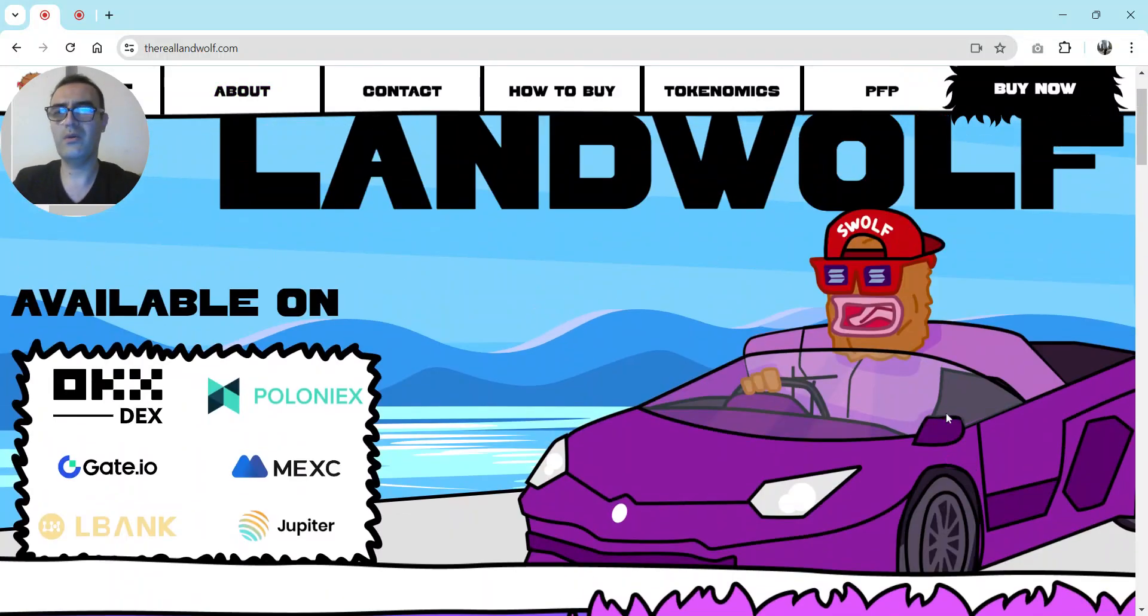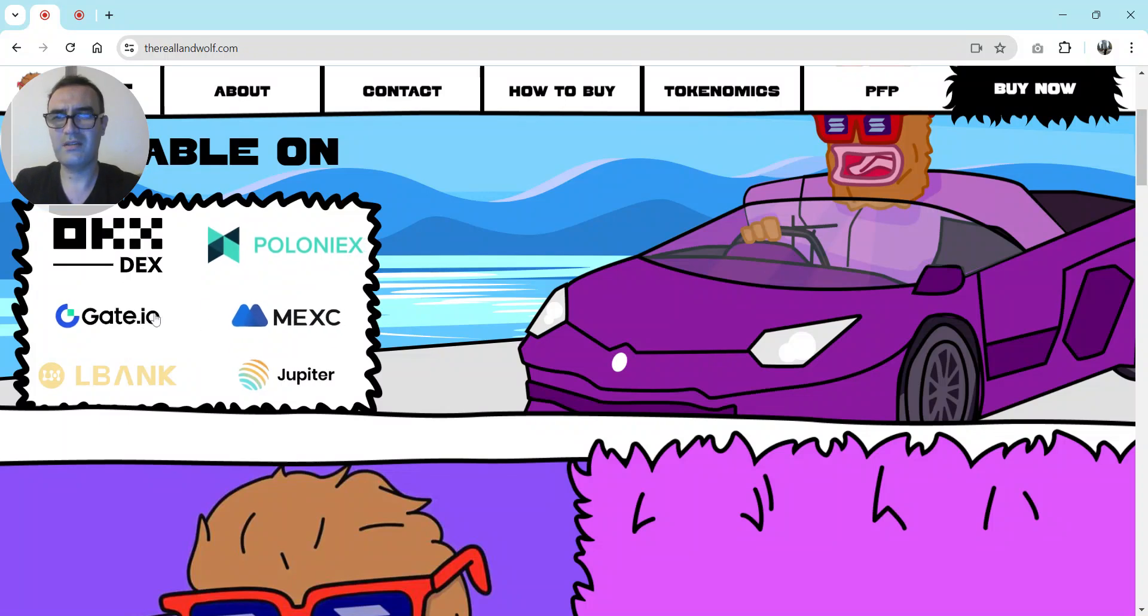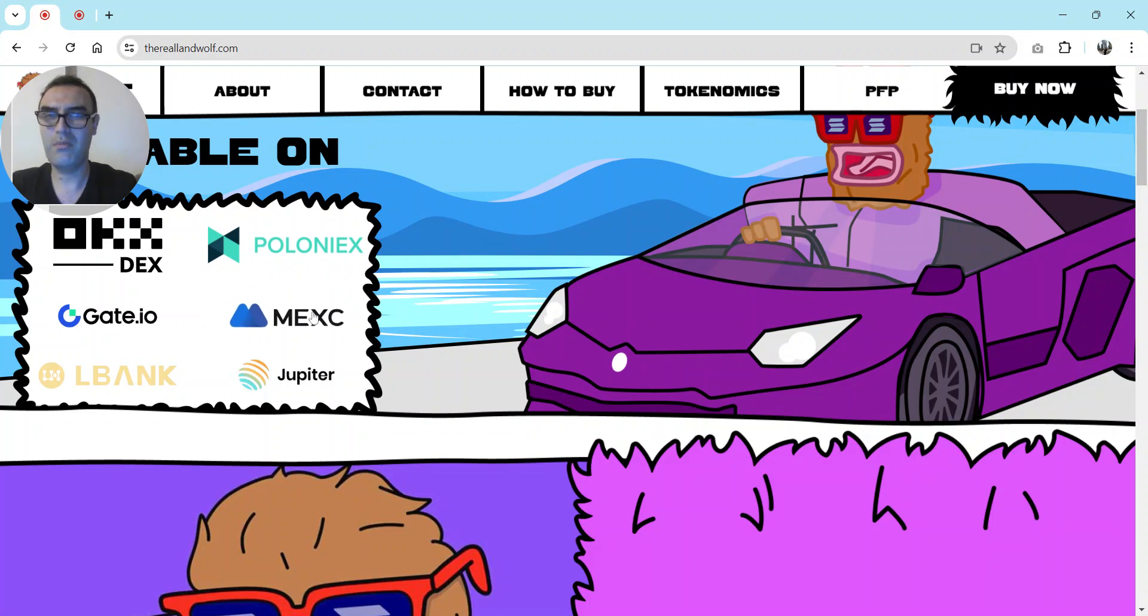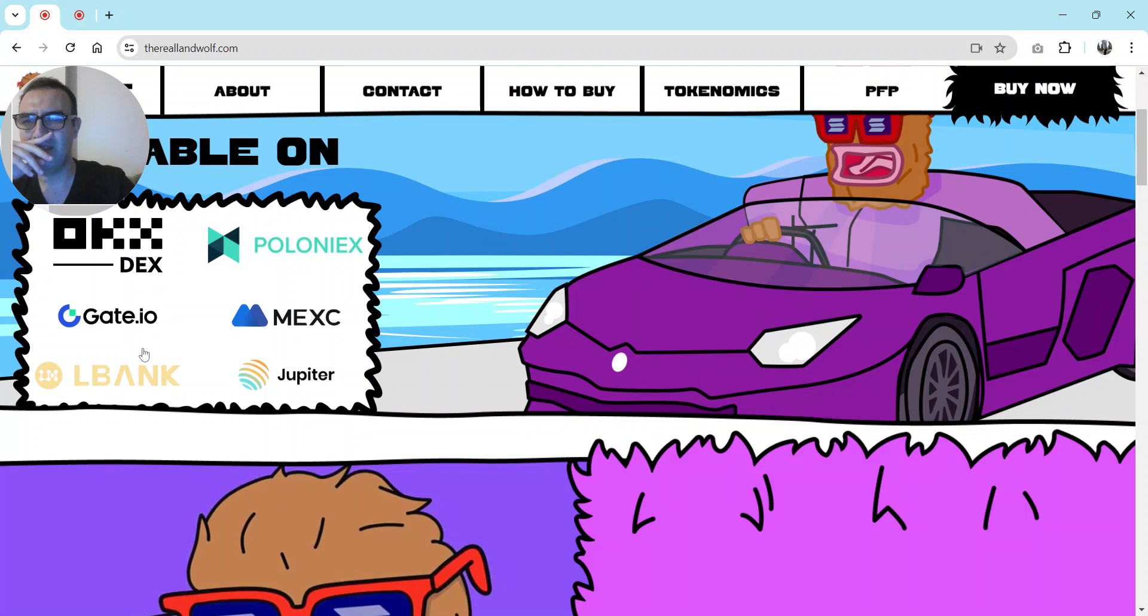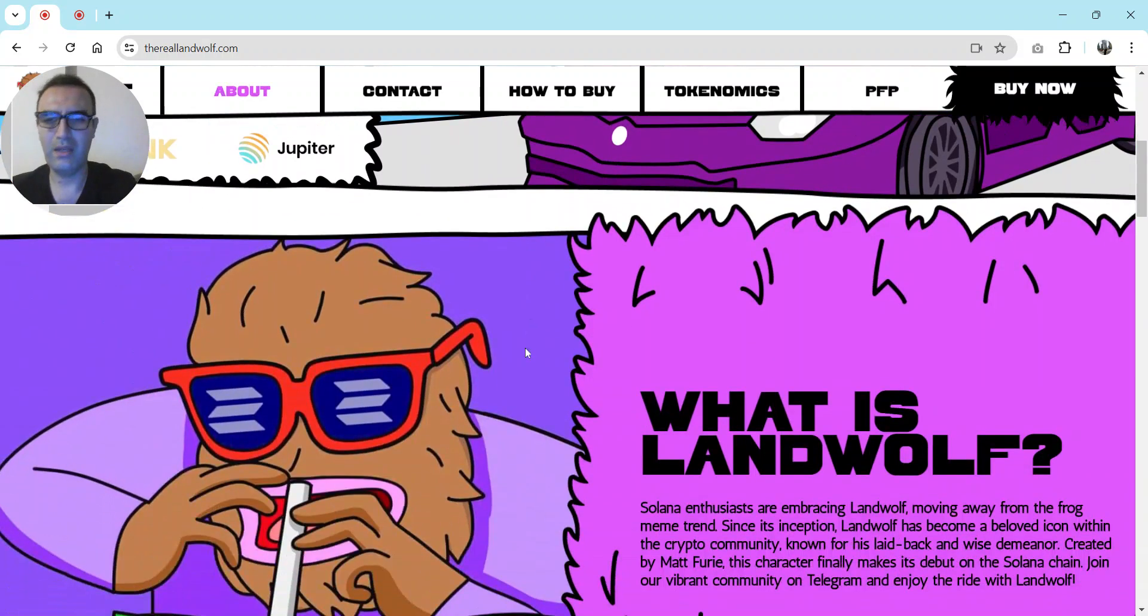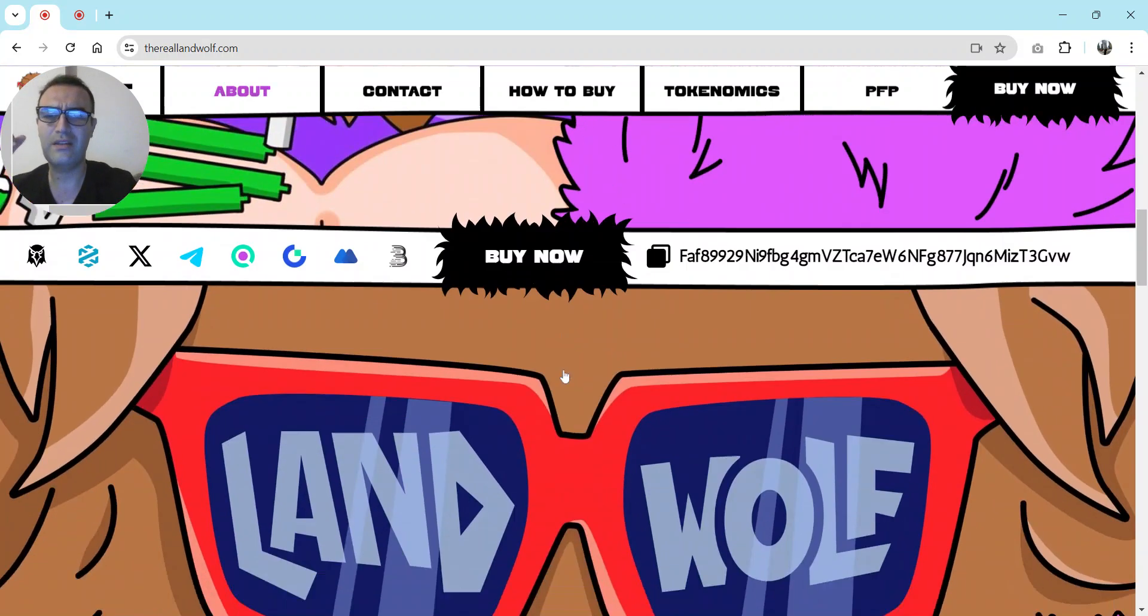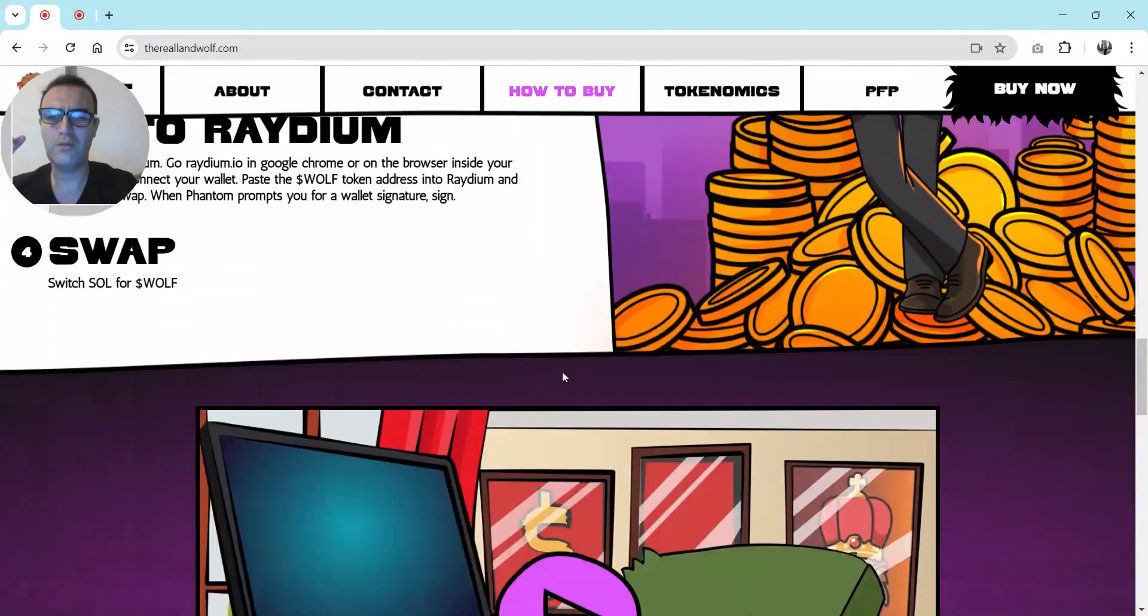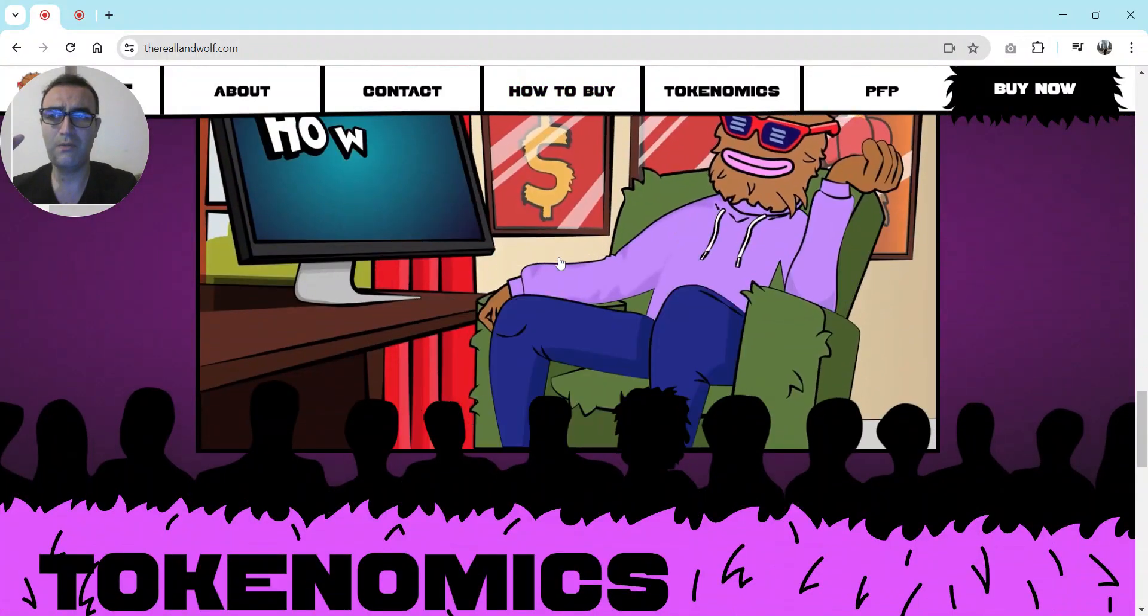I think why I choose this coin is because almost all big decentralized exchanges listed this coin on many marketplaces - the DEXs, Gate, MEXC, and others.